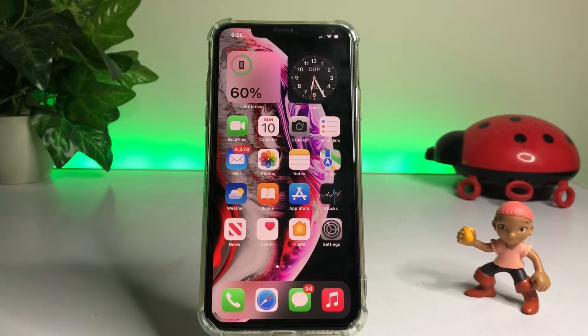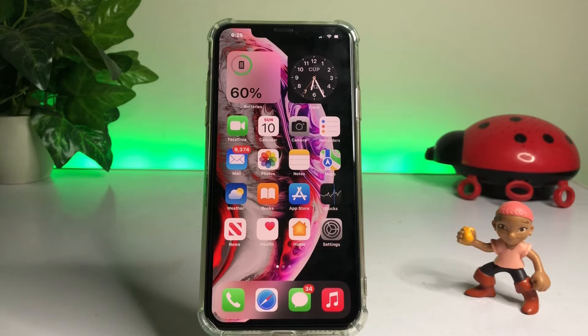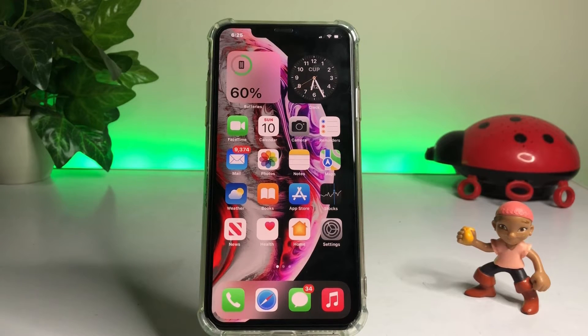Hello friend, welcome back to my channel. This is Vakash and you're watching Vakash Tech. Today in this video I am going to show you how to change app icon on iPhone iOS 16.